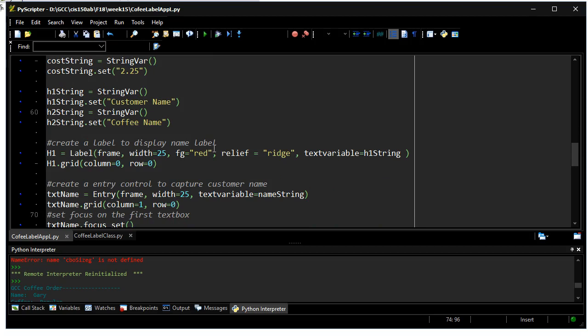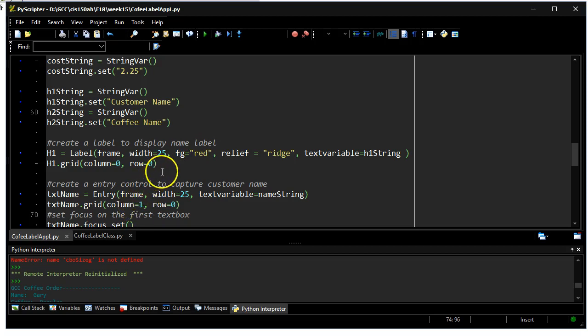I'm going to have a couple labels, well more than a couple, but a label and an entry widget for each piece of data.